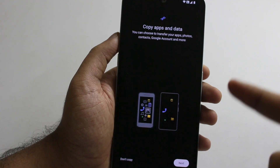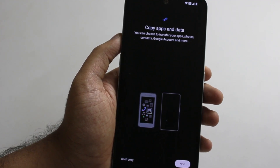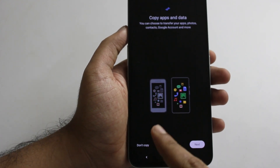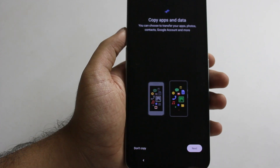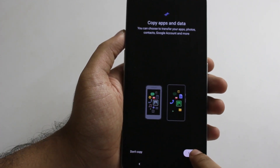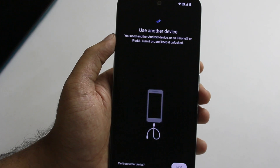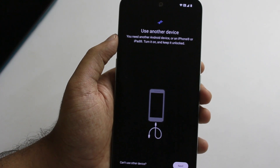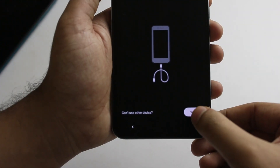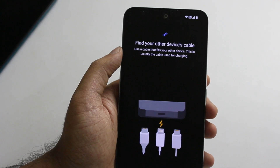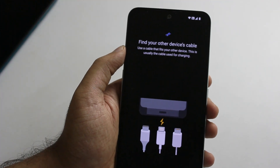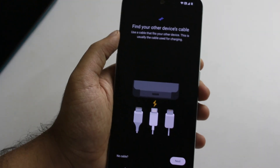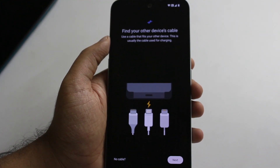So finally, you can choose to transfer your apps, photos, contacts, Google account and more. You can choose to use another device — connect with an Android phone, iPhone, or iPad. You can choose to connect with your old phone and use any new device you would like to connect with.